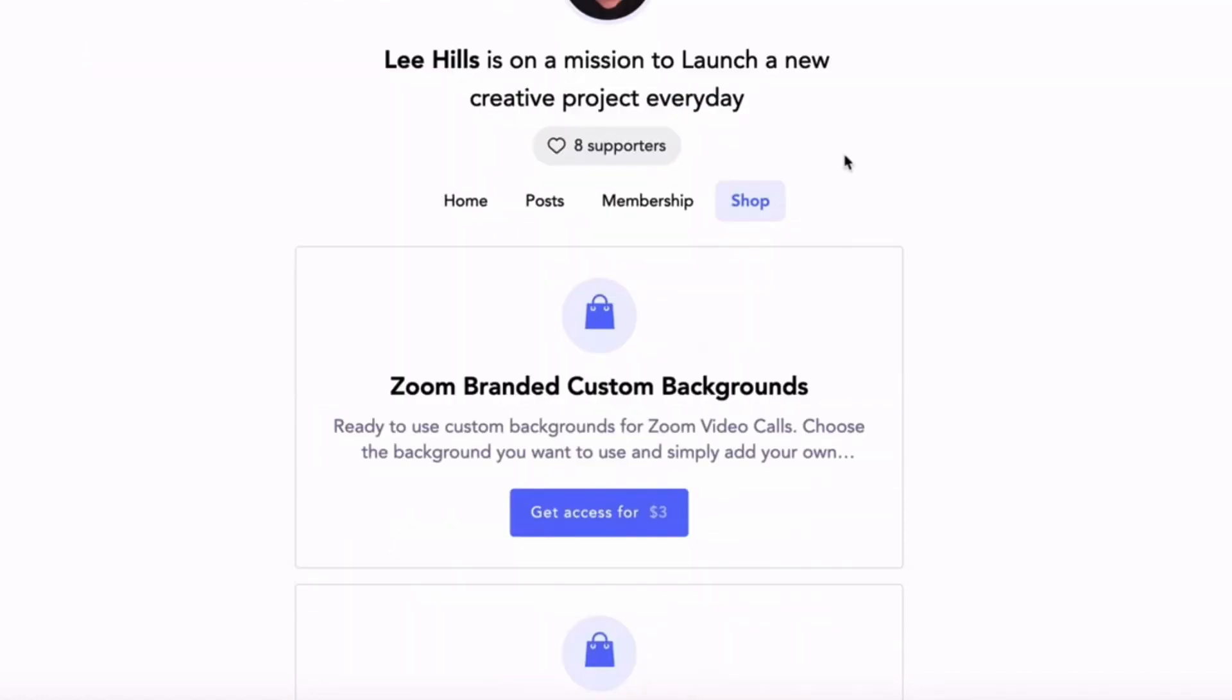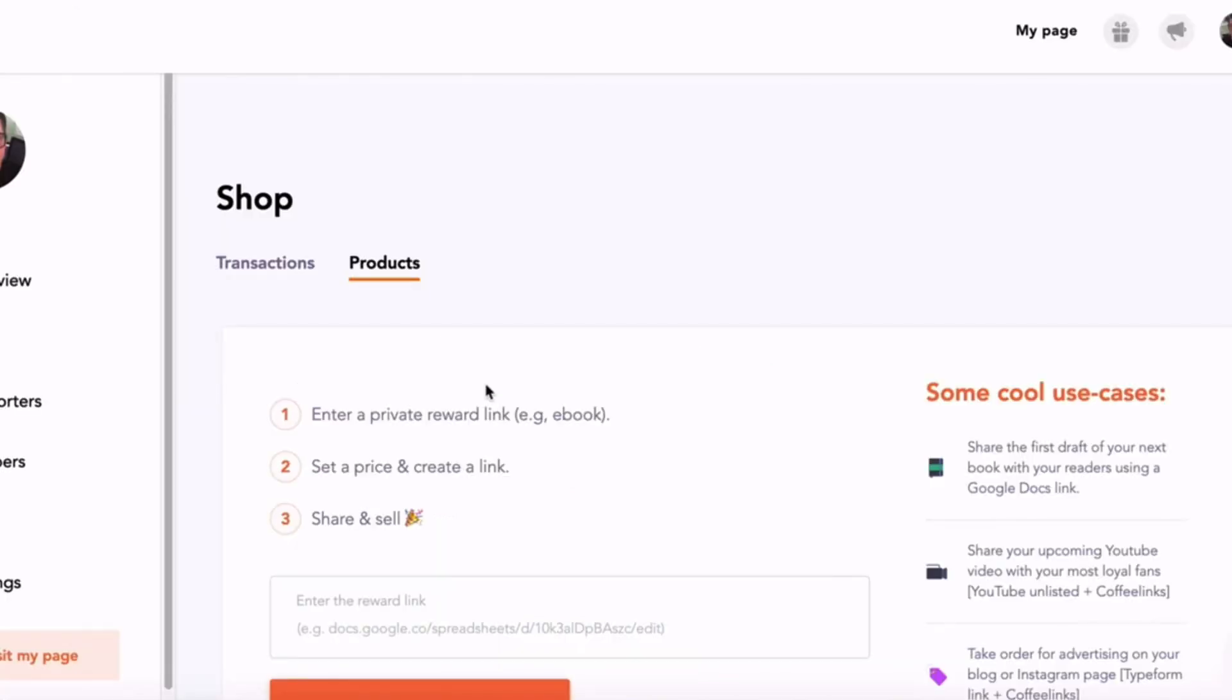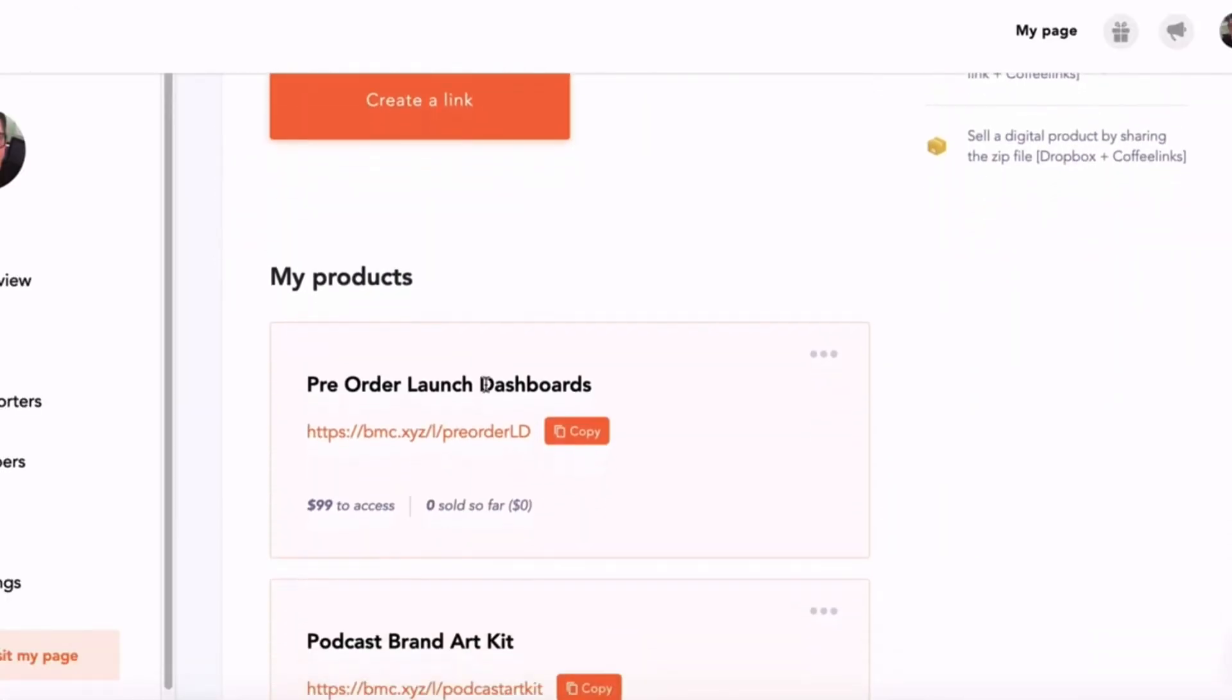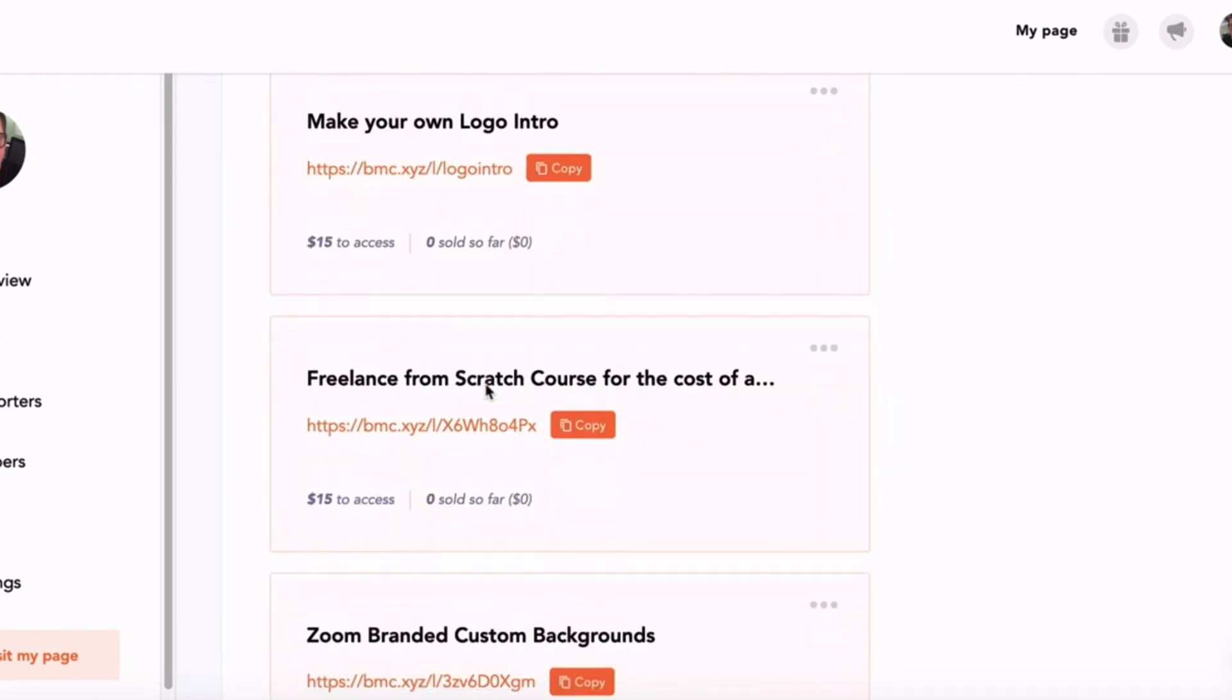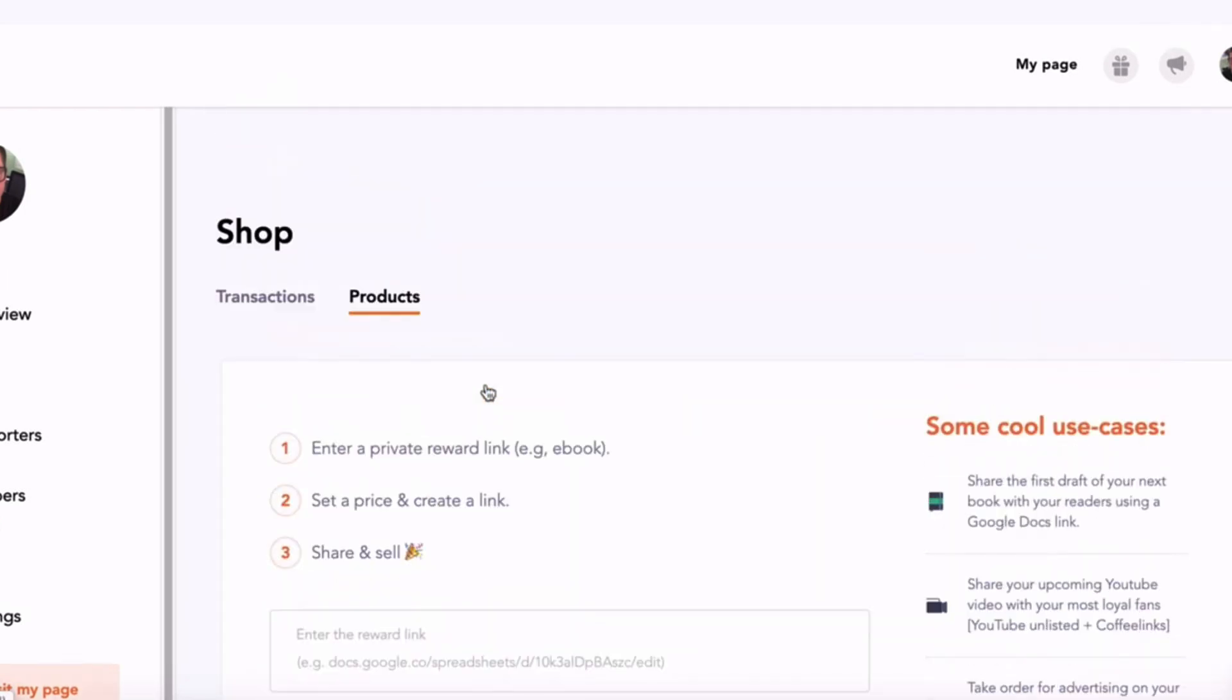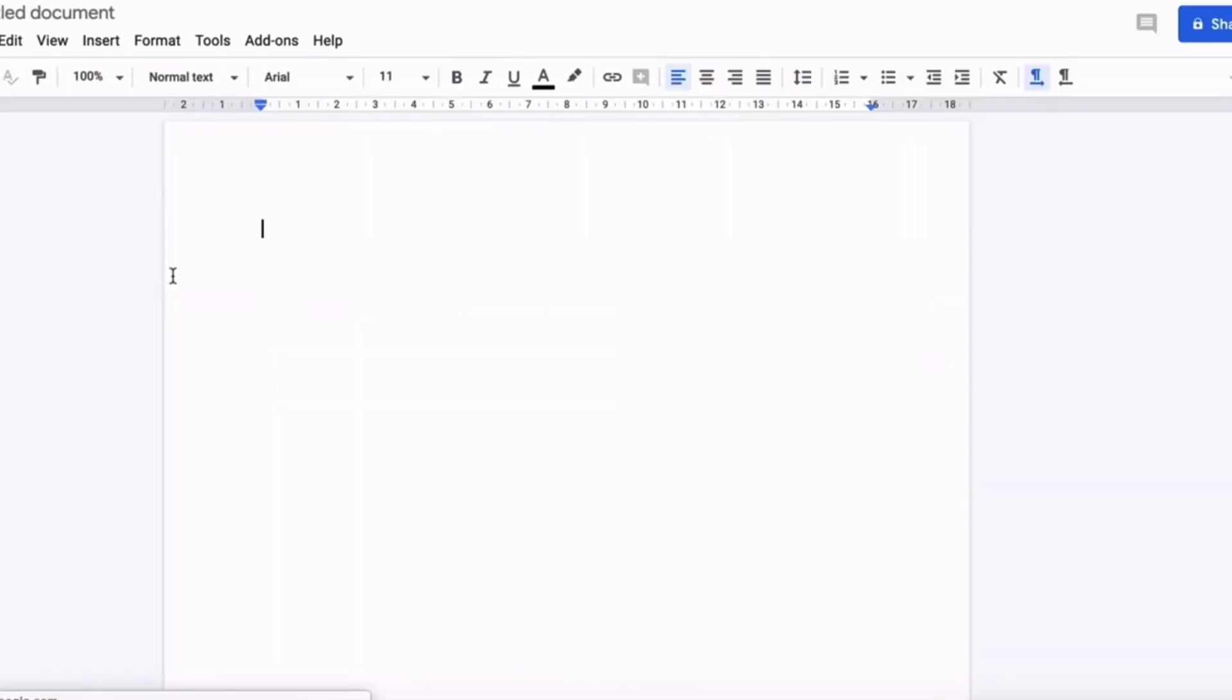Buy Me a Coffee makes it easy for you to do that, and I'm going to quickly show you in my dashboard. If I go over to Shop, you can see in my dashboard these are all my products that I'm selling that I've created. All you do is you simply add a link to the tool that you want to sell. That can be a Google document or a digital download, for example a Dropbox file, and you paste the link in here and then you simply create that product.